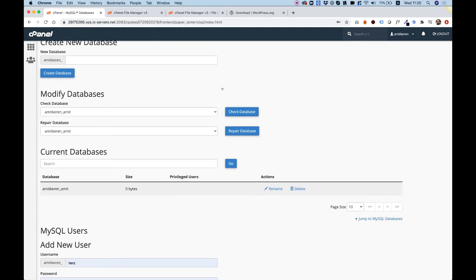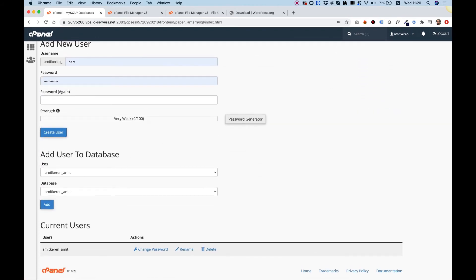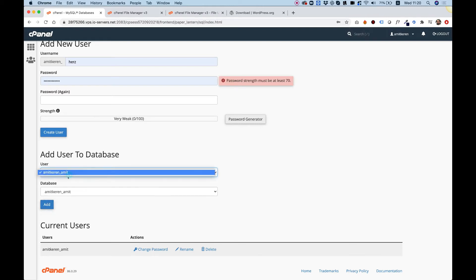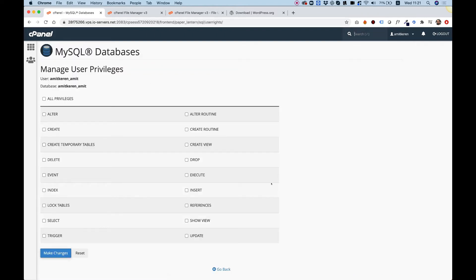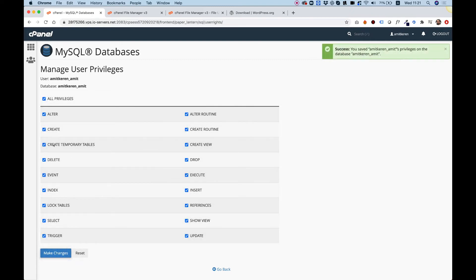The last step here is to scroll down to the end. The last section is for adding a user to the database. Right now we have only one user and one database, so we can just click Add without selecting anything. Over here is one of the most important parts — we need to select All Privileges to give the user all the privileges needed to manage the database. Click Make Changes to save, and leave this tab open for now.